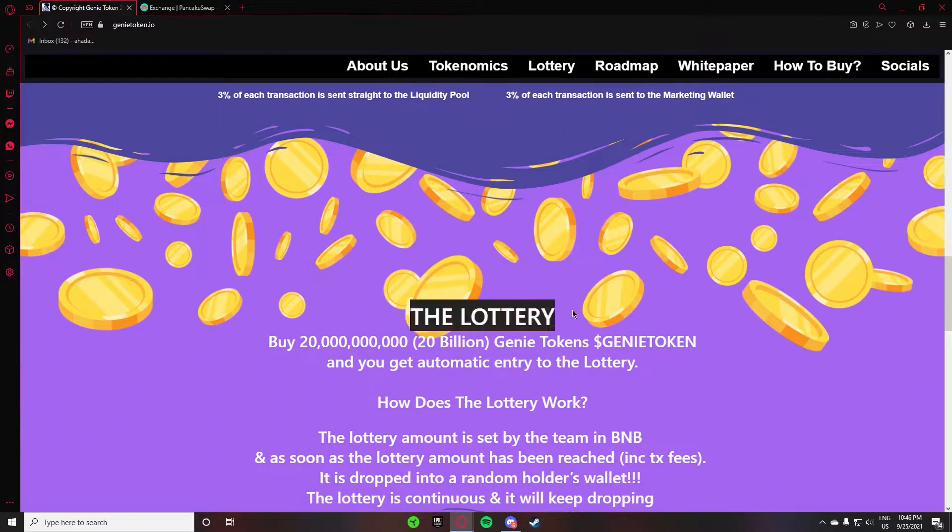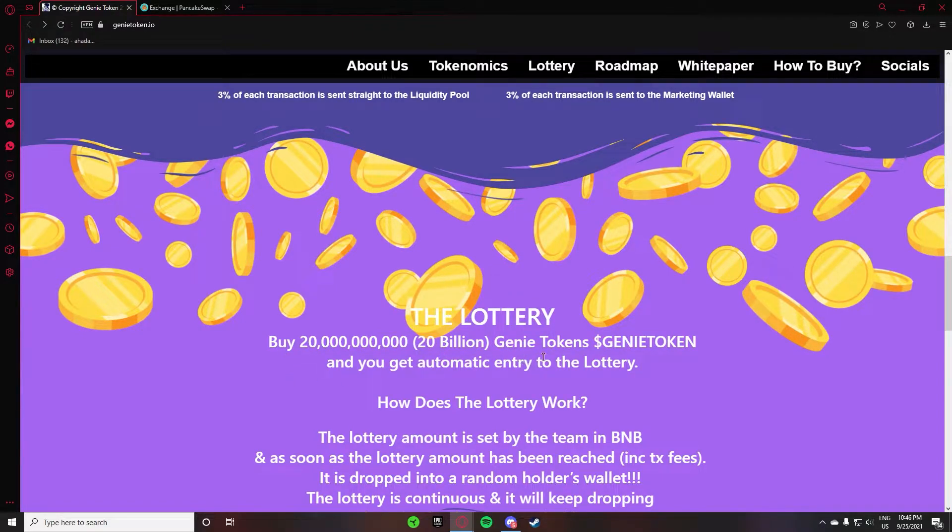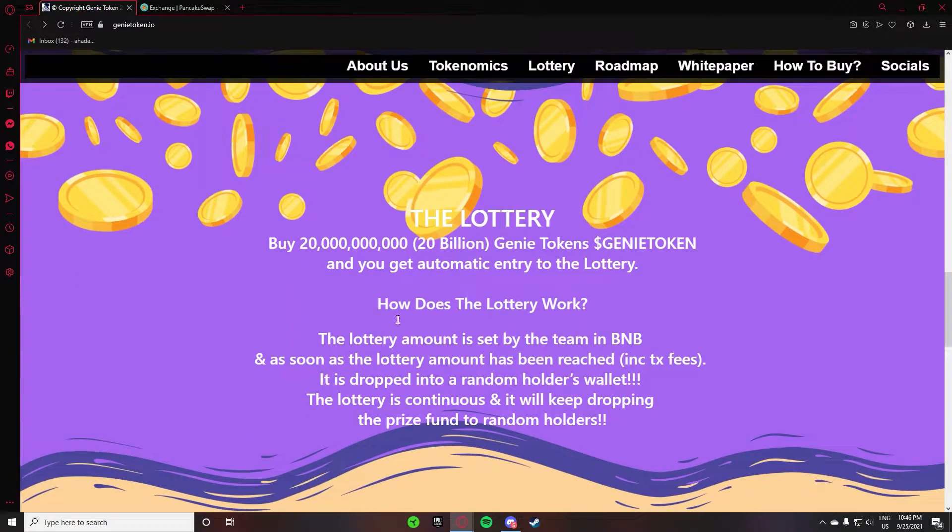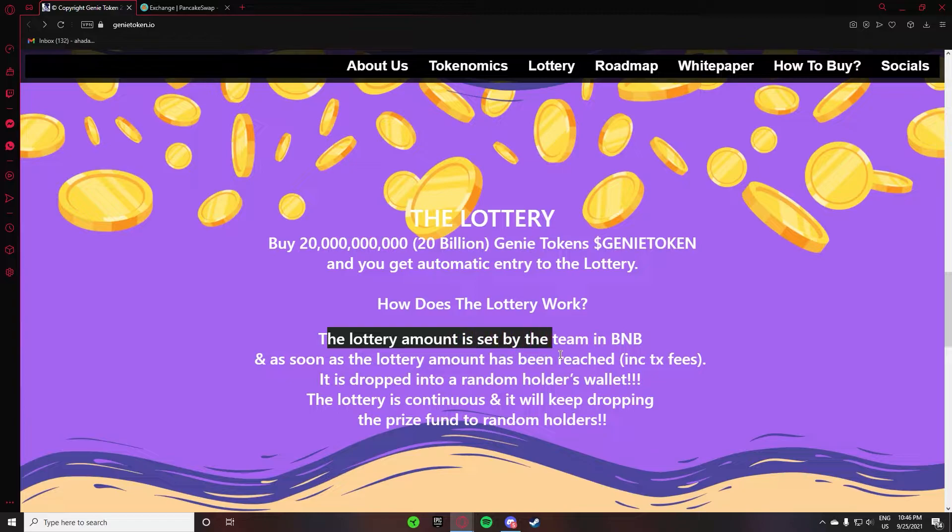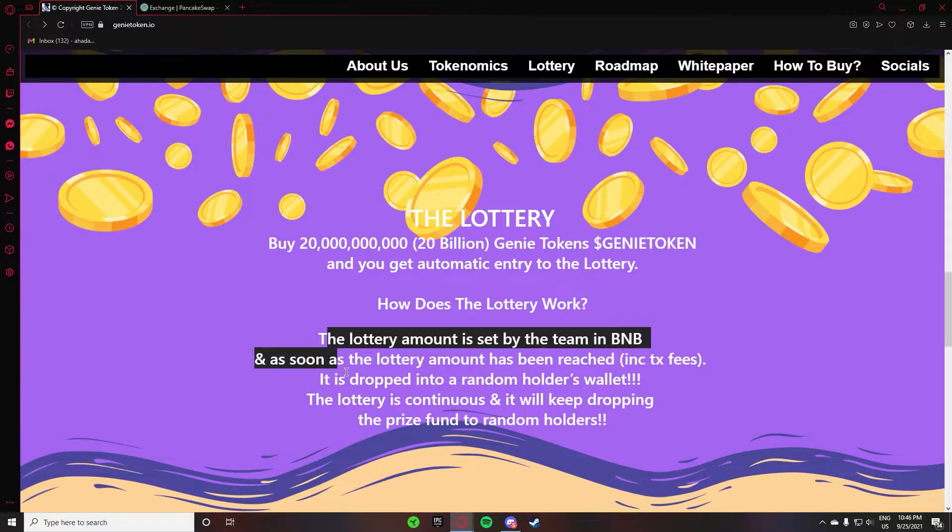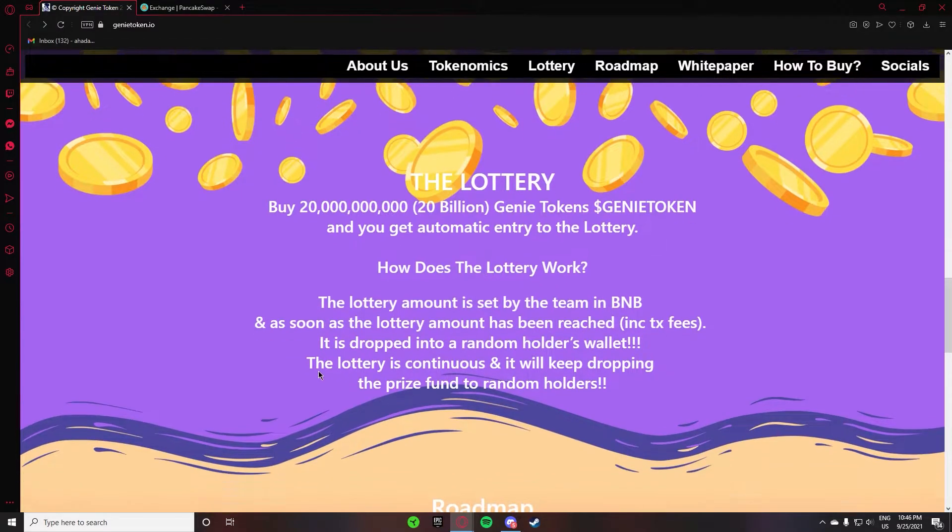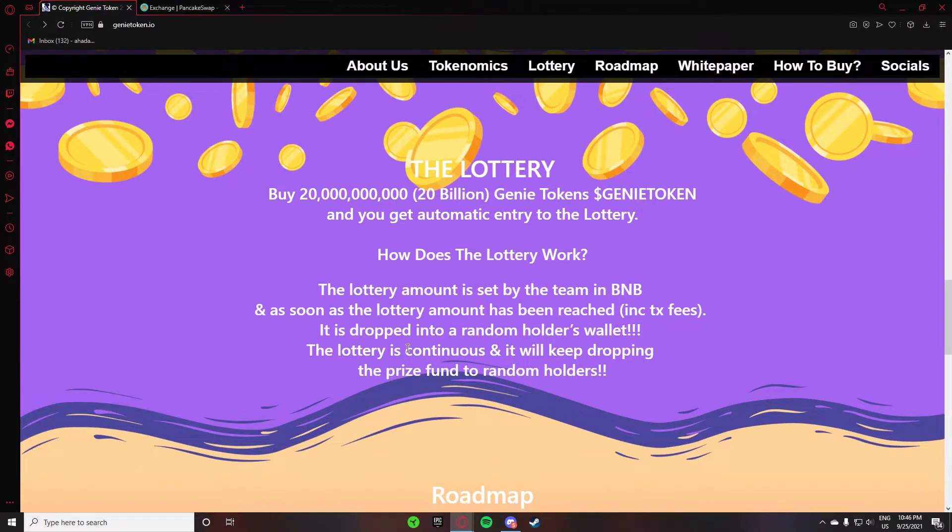The lottery - buy 20 billion Genie tokens and you will get automatic entry to the lottery. How does the lottery work? The lottery amount is sent by the team in BNB, and as soon as the lottery amount has been reached including tax fees, it is dropped into a random holder's wallet.